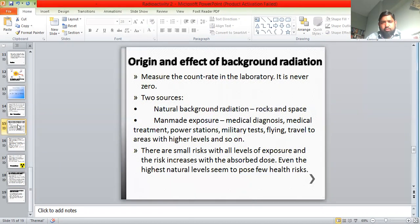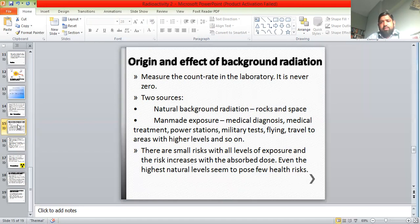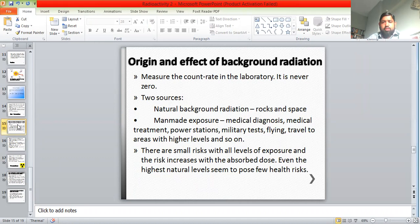The origins of background radiation are of two types: natural and man-made exposure. The natural source includes radioactive material in rocks, which can leak into the atmosphere producing radioactive emissions. We also have cosmic rays coming from space which carry radioactive emissions. So we can have some count rate in a laboratory even when there is no radioactive source present nearby — that is known as background radiation.